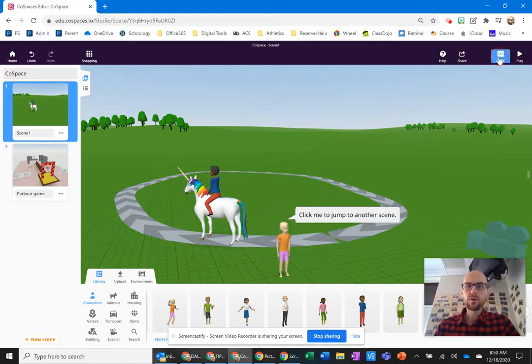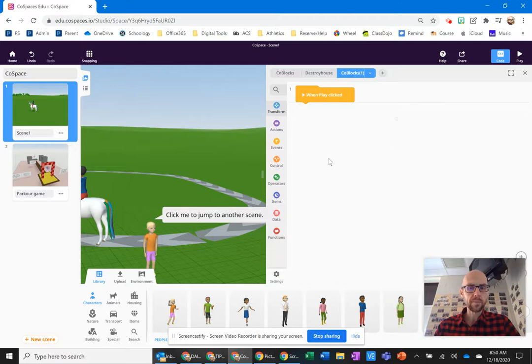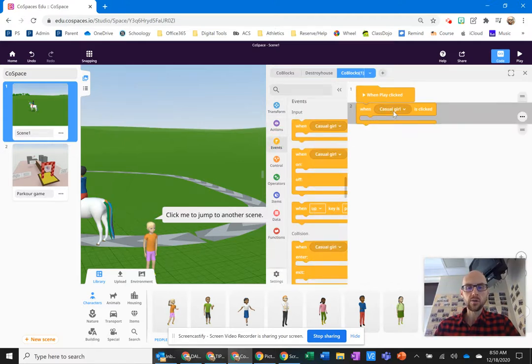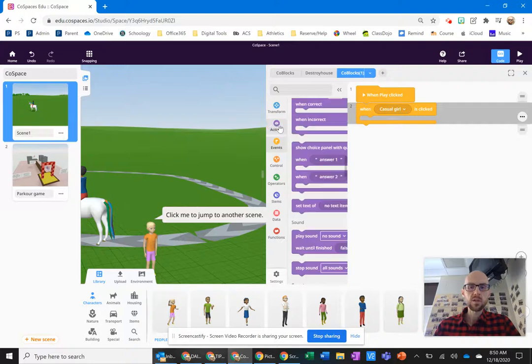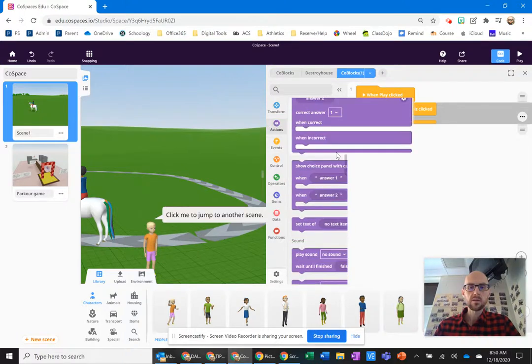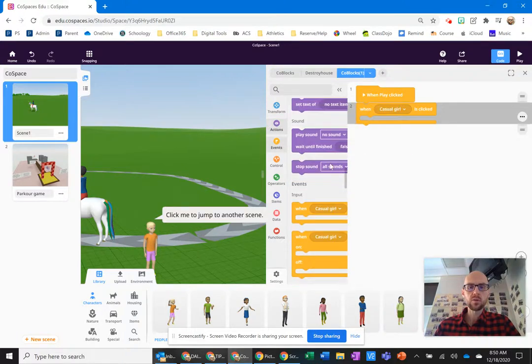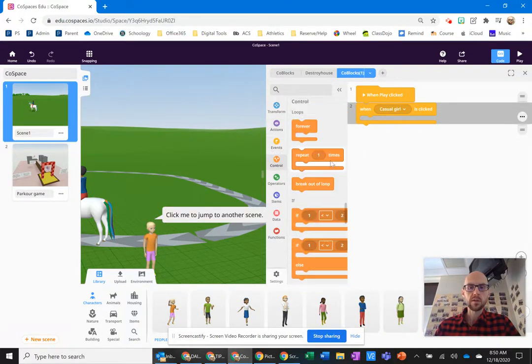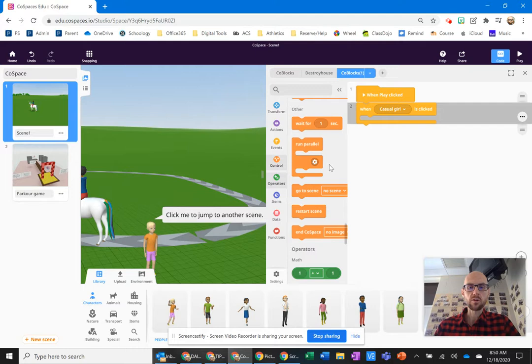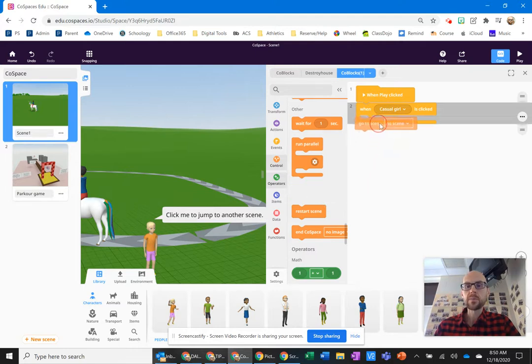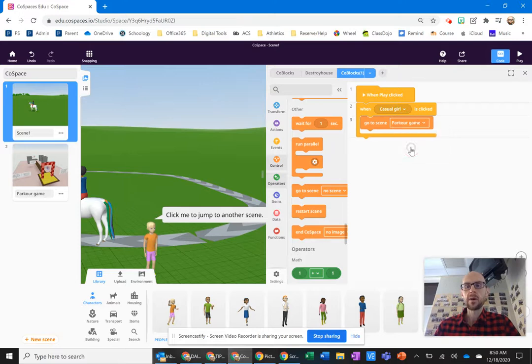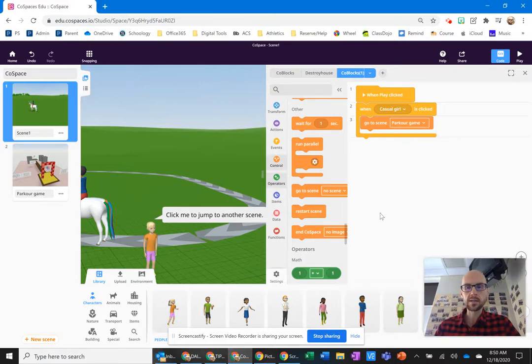Now, if I go into coding, I'm going to want her to be clicked, right, when the casual girl is clicked. If I go to the purple codes here, I'm sorry, not purple codes. In the orange codes, see it says go to scene. I can click on this, and it's going to go to the parkour game scene or scene two, whatever you call it.